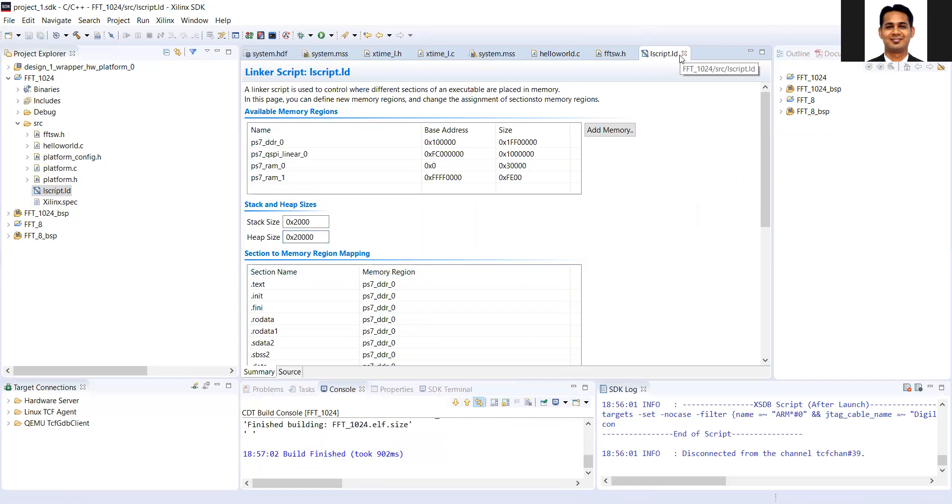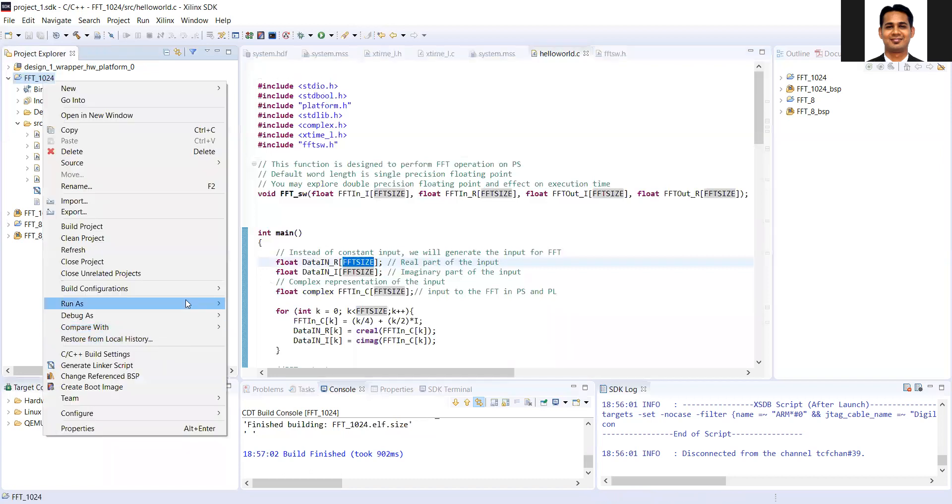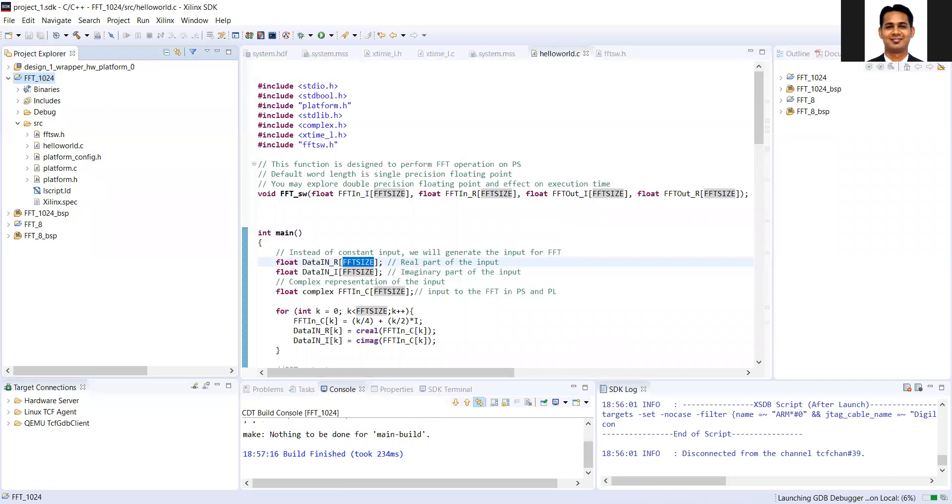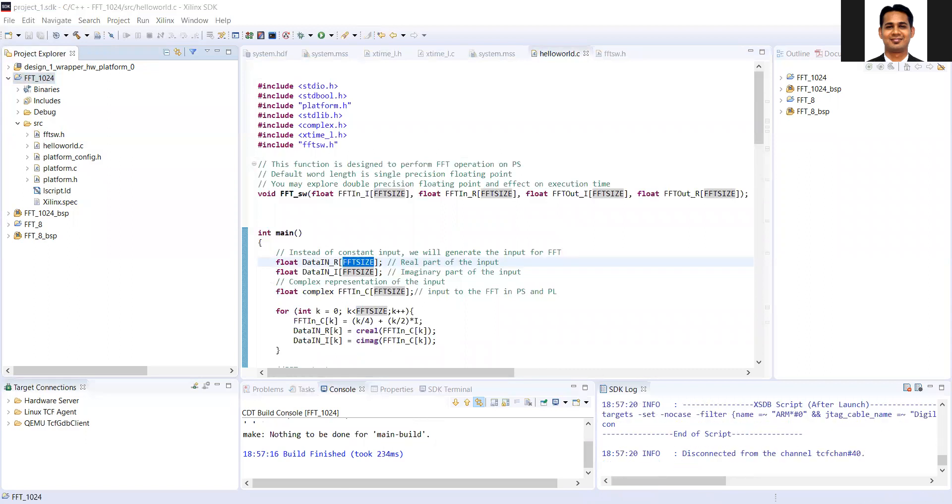And now I'll try to execute the code again. And we'll see if it works or not. So if I do the launch on hardware, so the code is being deployed. And you can see that I'm getting all the outputs on the screen. And at the end, I get the execution time, which is this much microsecond.